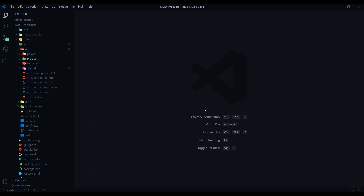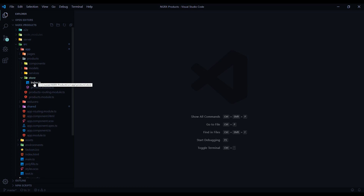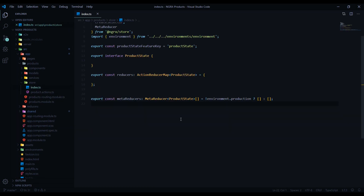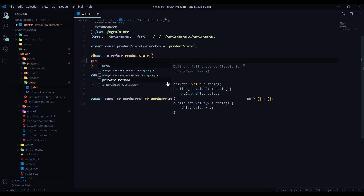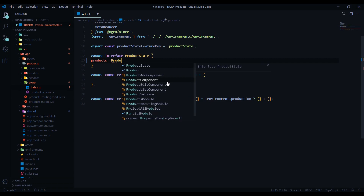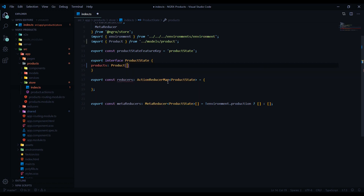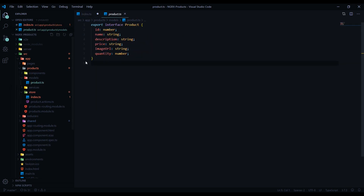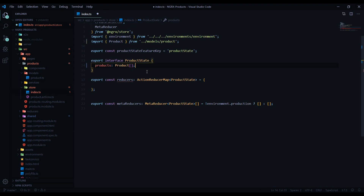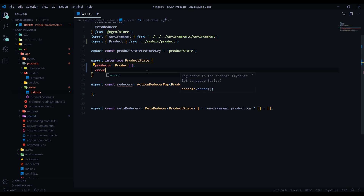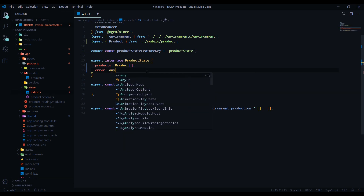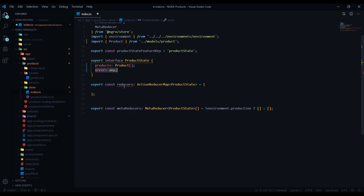We go back here, and inside our products folder inside the store, we'll open up the index we set up in a prior video. Here's the boilerplate for the interface. We're going to have a 'products' property that is an array of our Product interface, so we should get back an array of products. The second property is 'error', which will be of type 'any' — this gets populated when there's a failure. That takes care of step one.